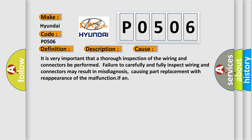It is very important that a thorough inspection of the wiring and connectors be performed. Failure to carefully and fully inspect wiring and connectors may result in misdiagnosis, causing part replacement with reappearance of the malfunction.